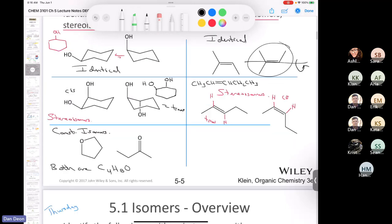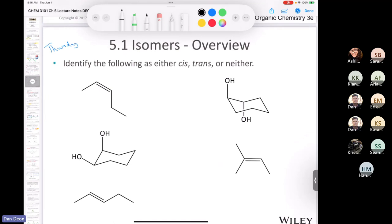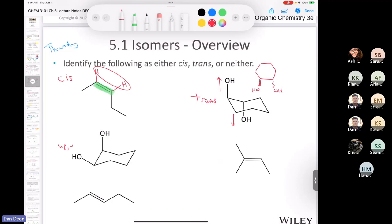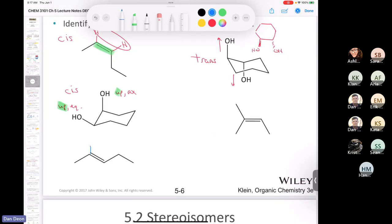Next problem: identify compounds as cis, trans, or neither. The alkene with two hydrogens on the same side of the double bond is cis. The alcohol with one hydroxyl going up and one going down on a ring is trans. The ring compound with both hydroxyls pointing up — one equatorial, one axial — has both on the same side, making it cis.